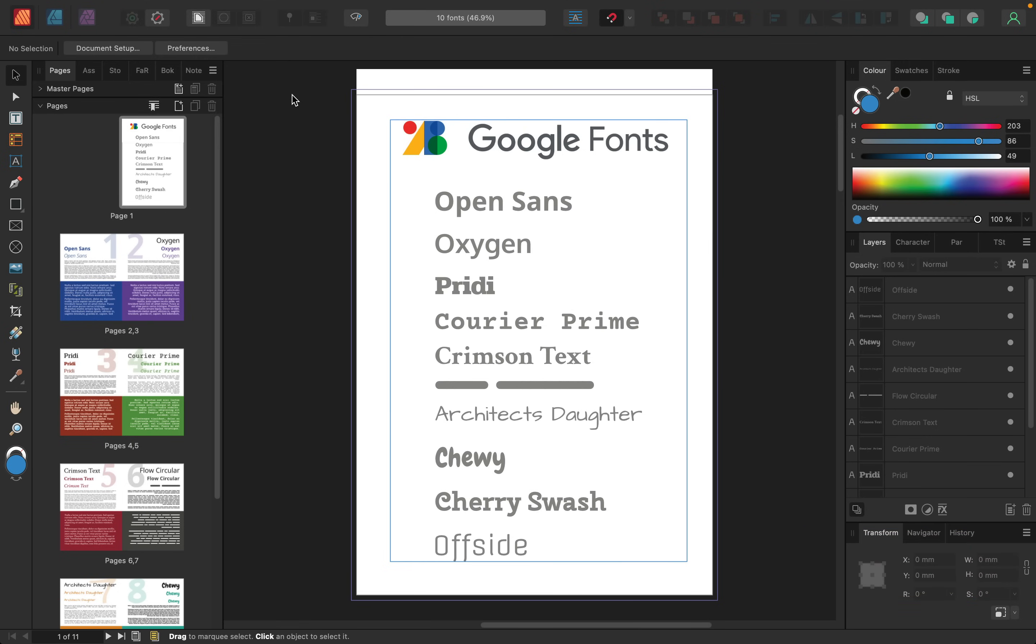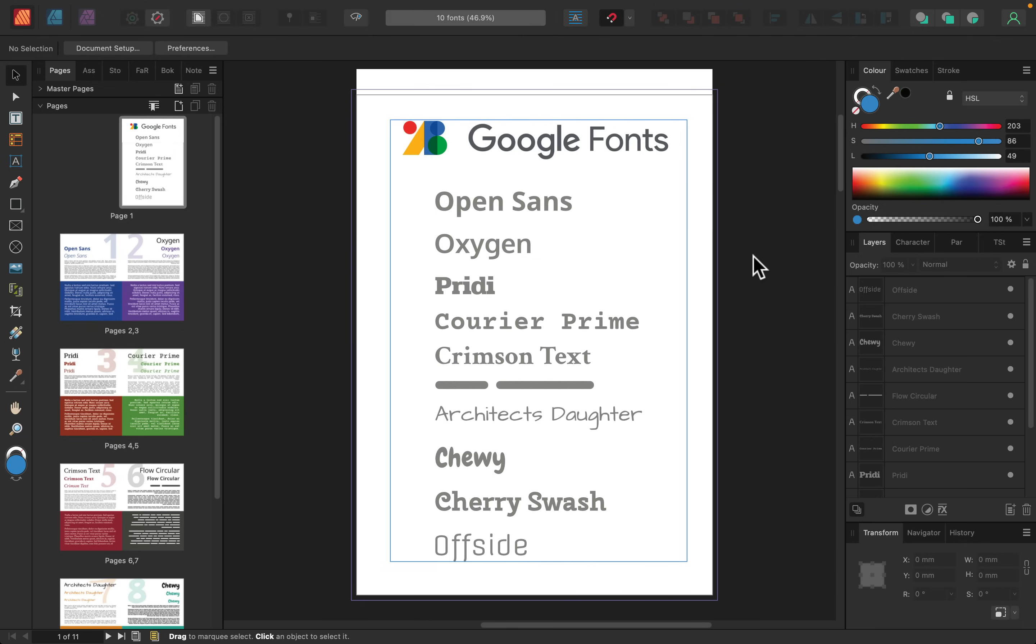Alright, so here we are in my document. I got 10 interesting fonts and created some sample pages for them. So you don't need to guess that this font will look good as a big block of text. I already tested this out for you. I will also export this document as a PDF, so you'll be able to download the PDF from this video lesson and check it out whenever you need a refresh. So let's get started.